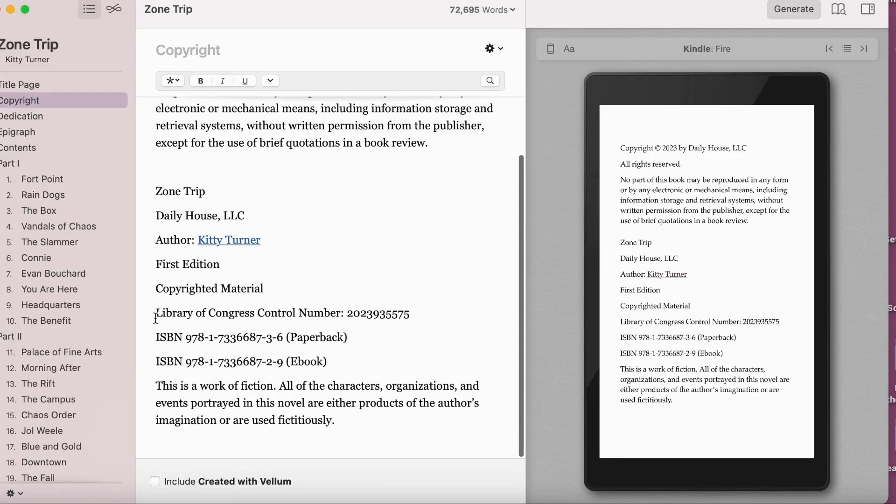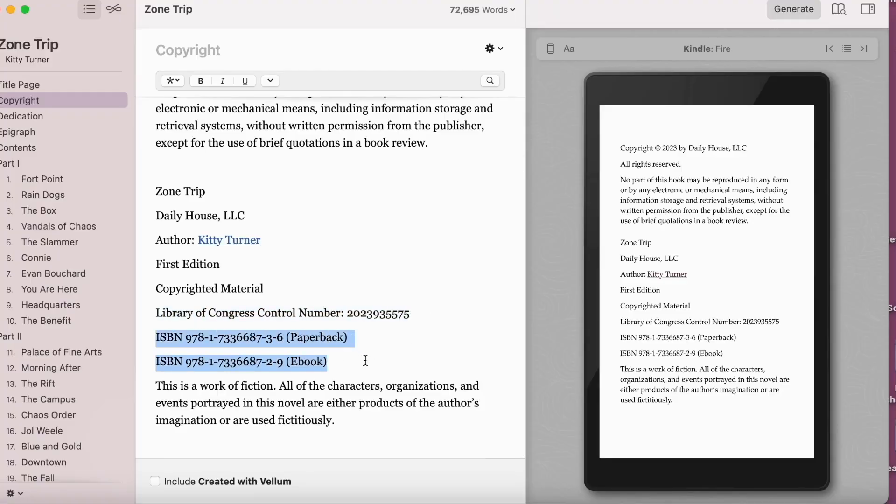Also on the copyright page, you can put a disclaimer stating that events or people in the book are fiction, the publisher's information, and how to contact them if somebody wants to cite the work or get in touch. Most authors also list their ISBNs here to make it easier for booksellers to track the book — your e-book, paperback, and hardcover ISBNs. You may also see cryptic strings of letters and numbers in other copyright pages; these tend to be printer's keys, conveying information about the edition of the book.